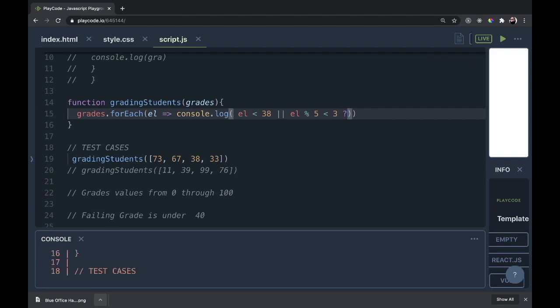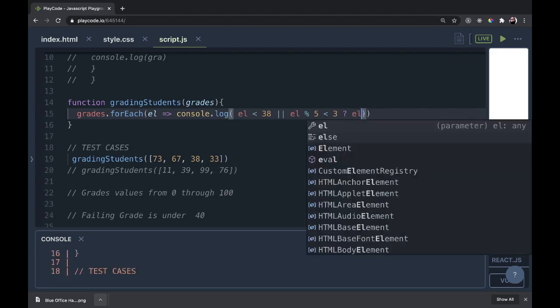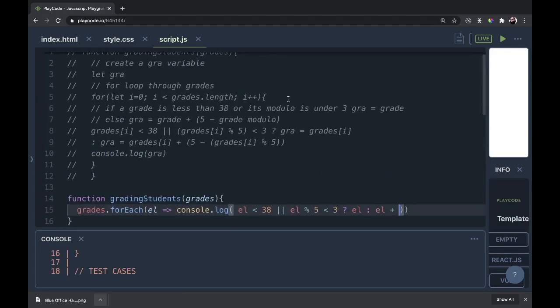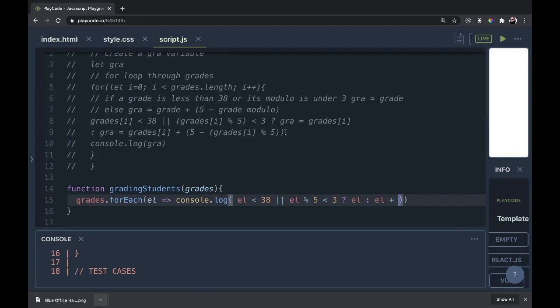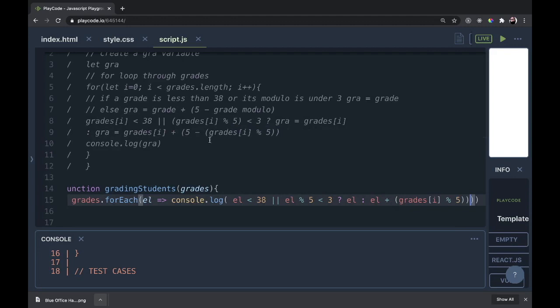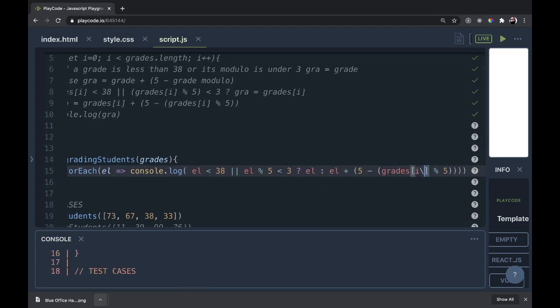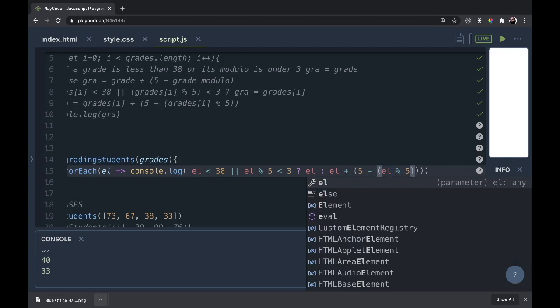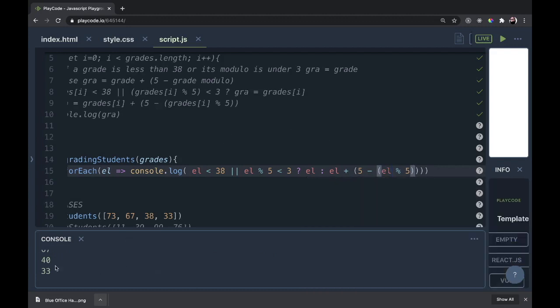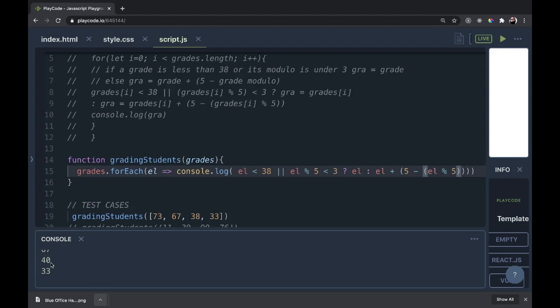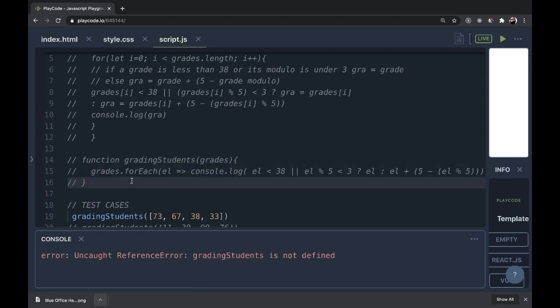We'll add our question mark to this ternary and element or element and then the math that we did right above. So let's just grab that. This math right here just happens again. I forgot the 5. Good. And now this will give us a reference error and it should. Let's get rid of grades[i] and put element. Here we are. Now we have a function that is really one line long and it's doing the same exact thing. We have 75, 67, 40, and 33 again in one line in a forEach function. So that's the second way that we can solve it.